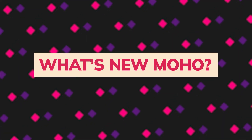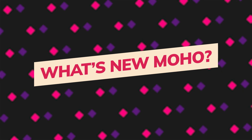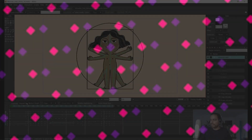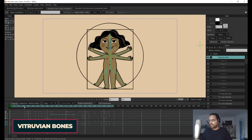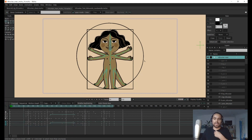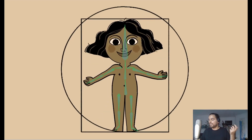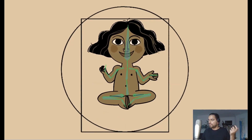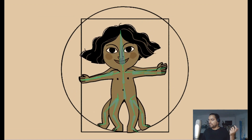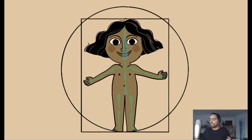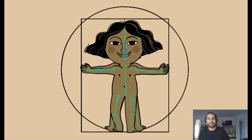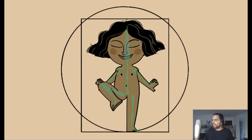So what's new in Moho 13.5? We have several innovative and fun features, including Vitruvian Bones. Vitruvian Bones simplifies animating complex actions and foreshortening. It's a powerful way to rig characters, inspired by Da Vinci's Vitruvian Man. The intuitive V-bone system lets you alternate between different sets of bones and groups and animate them on the fly, making it easier to rig characters with the appeal of traditional animation.